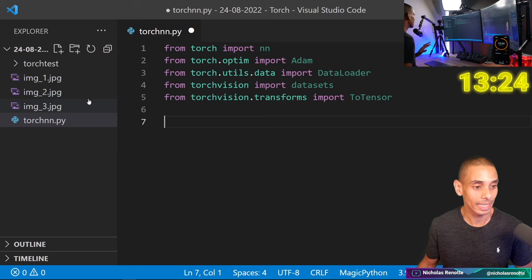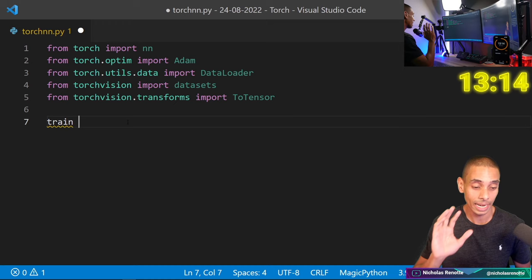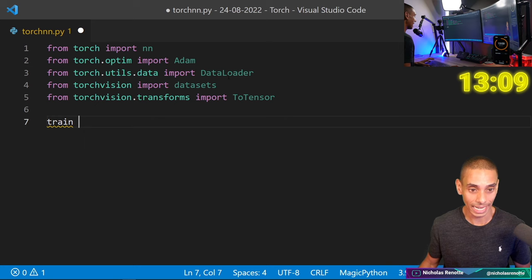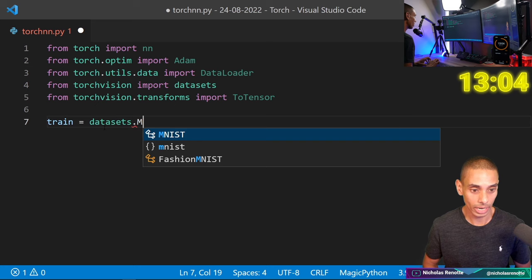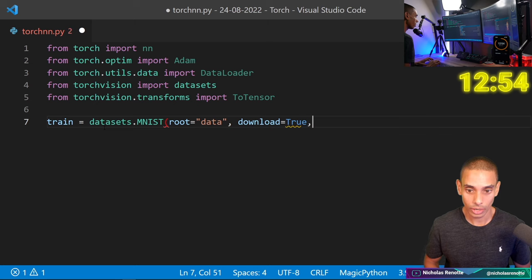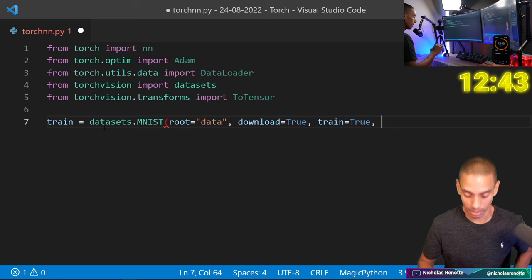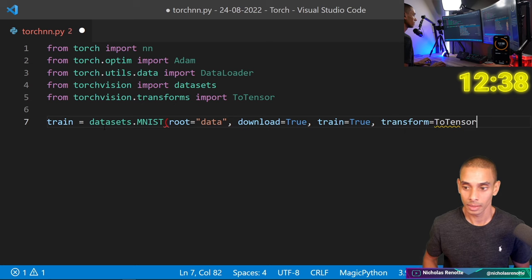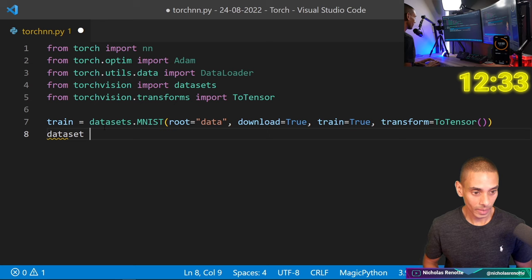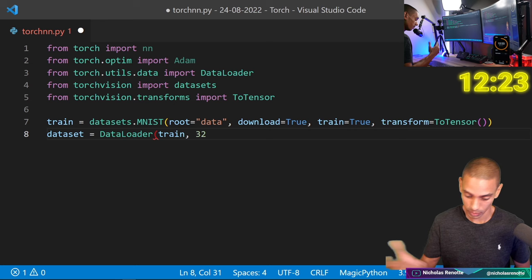Those are our dependencies. Now we need to import our dataset — we're going to use the MNIST dataset, which is an image classification dataset with 10 classes, zero to nine. We download it using the datasets class: train equals datasets.MNIST, root equals 'data', download equals True, train equals True, and transform equals ToTensor. Then dataset equals DataLoader, passing our train partition with batch size 32.